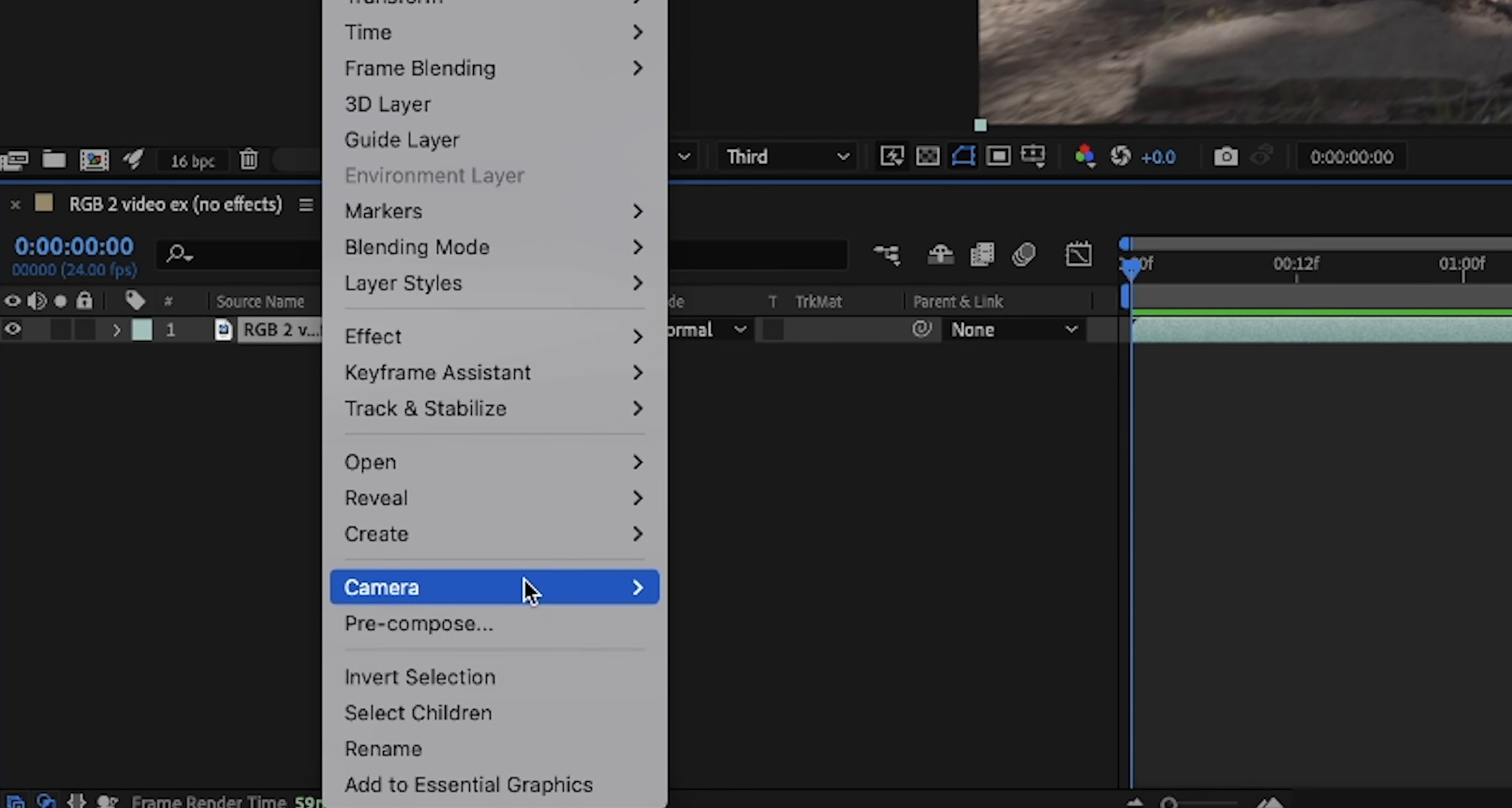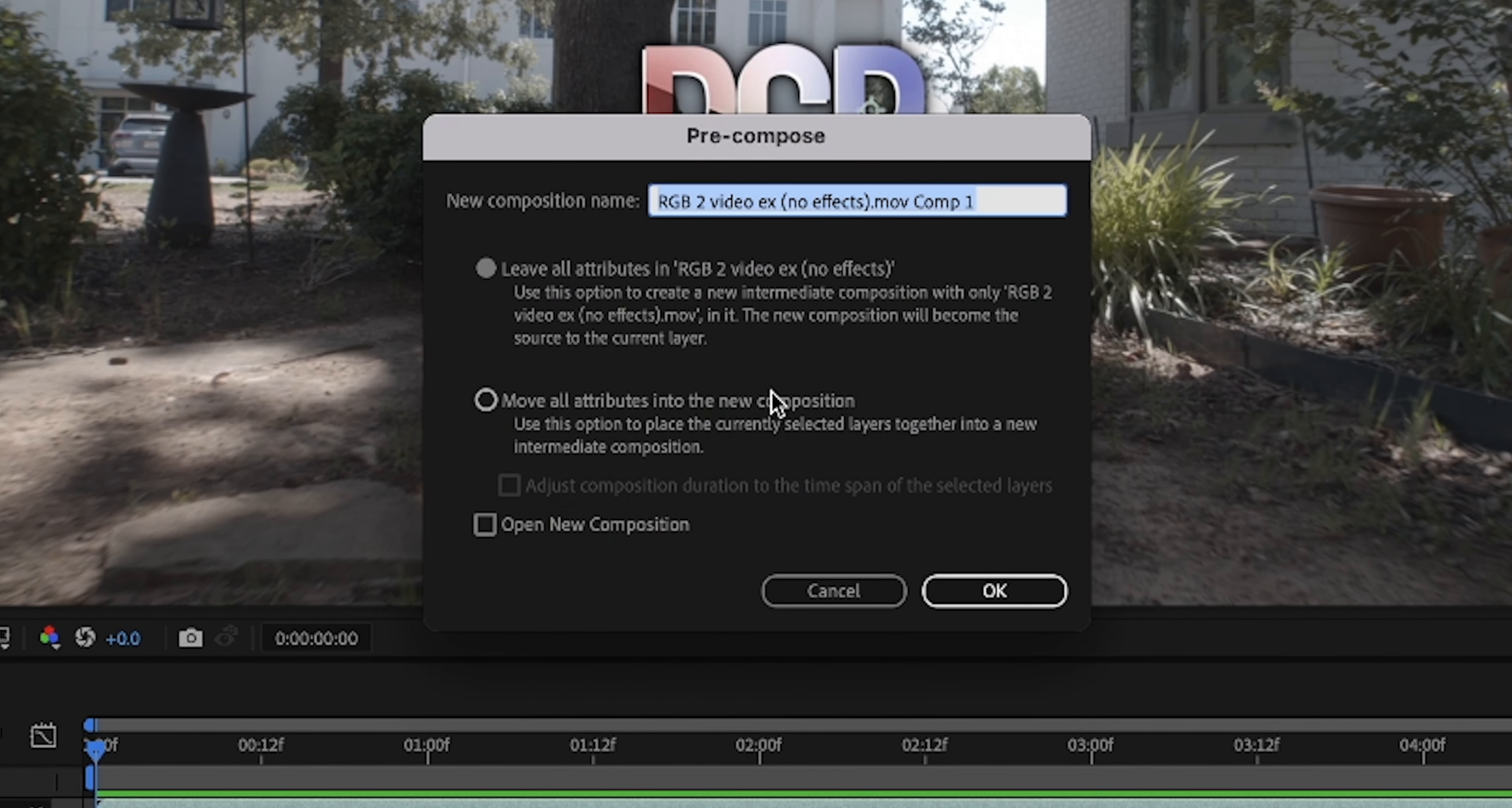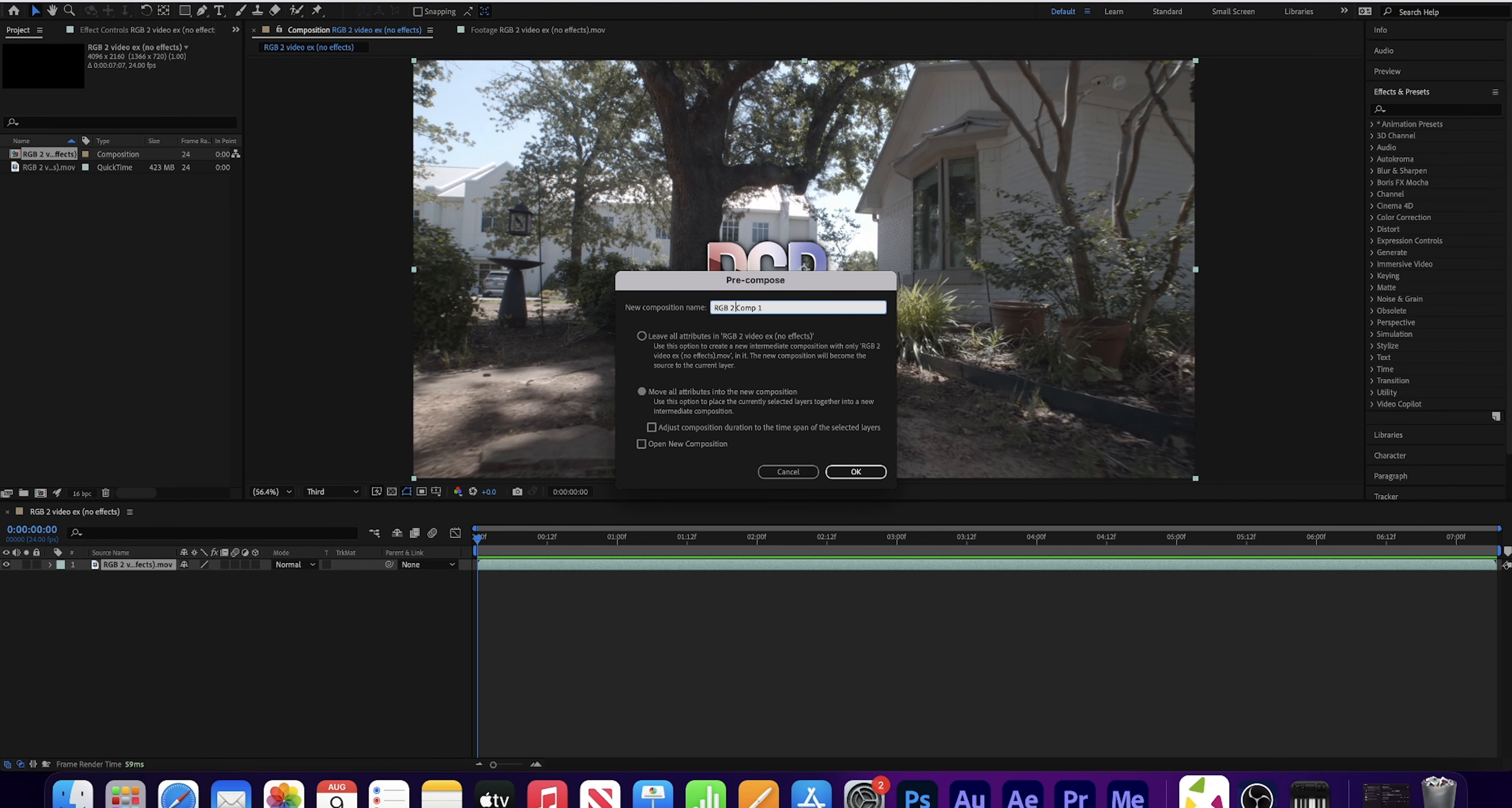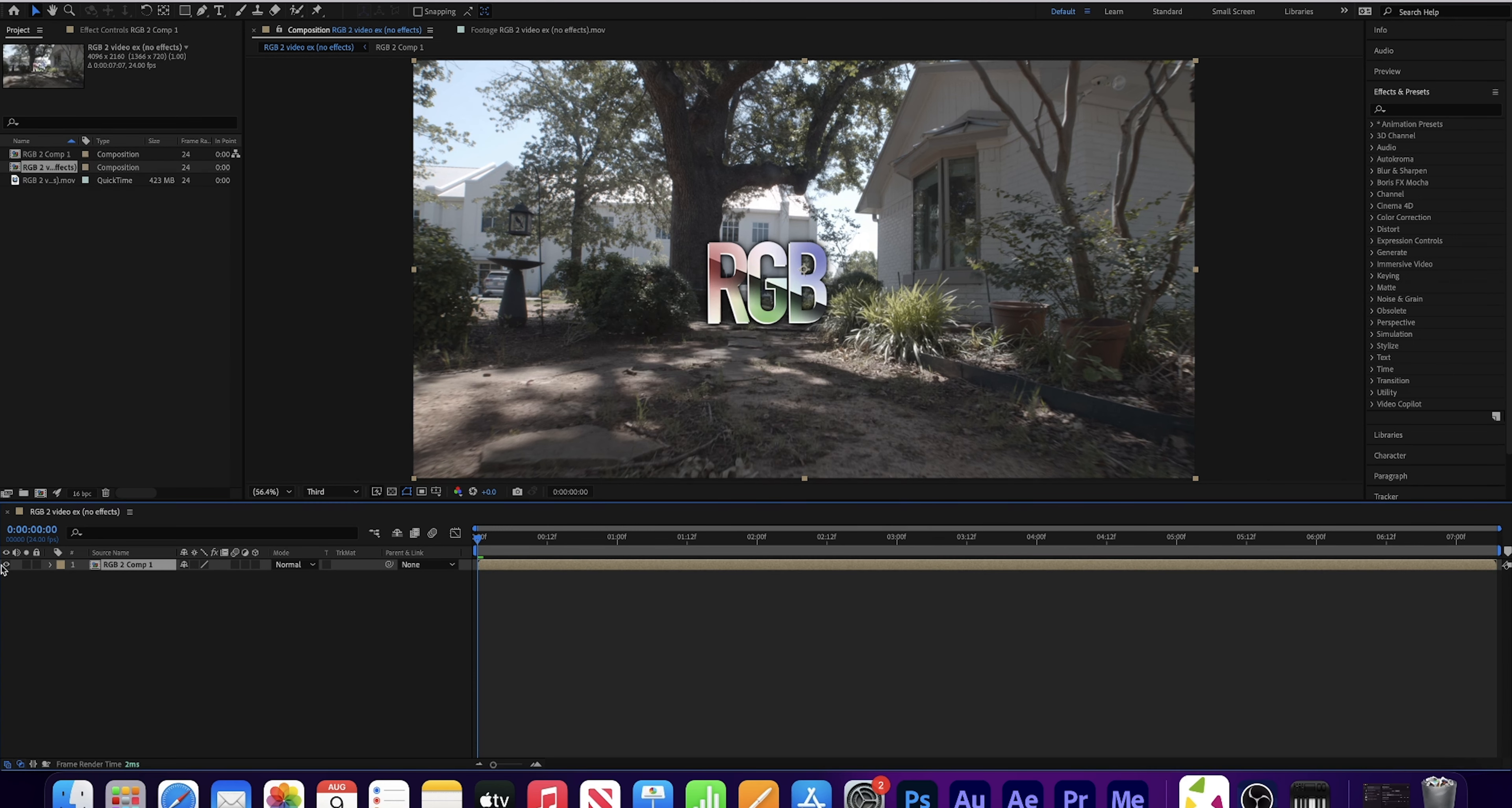This is the completed effect that I showed you how to make in my last RGB split video and this is the completed effect that I'll be showing you how to make in this video. Hey internet, my name is Preston.